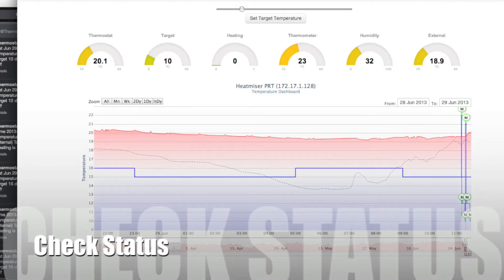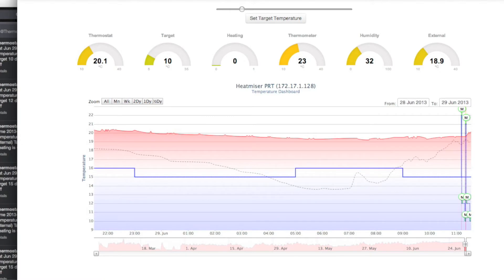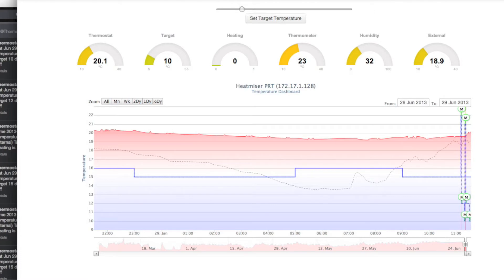What's the thermostat status? Temperature 20.1 degrees Celsius, target 10 degrees Celsius, heating is off.